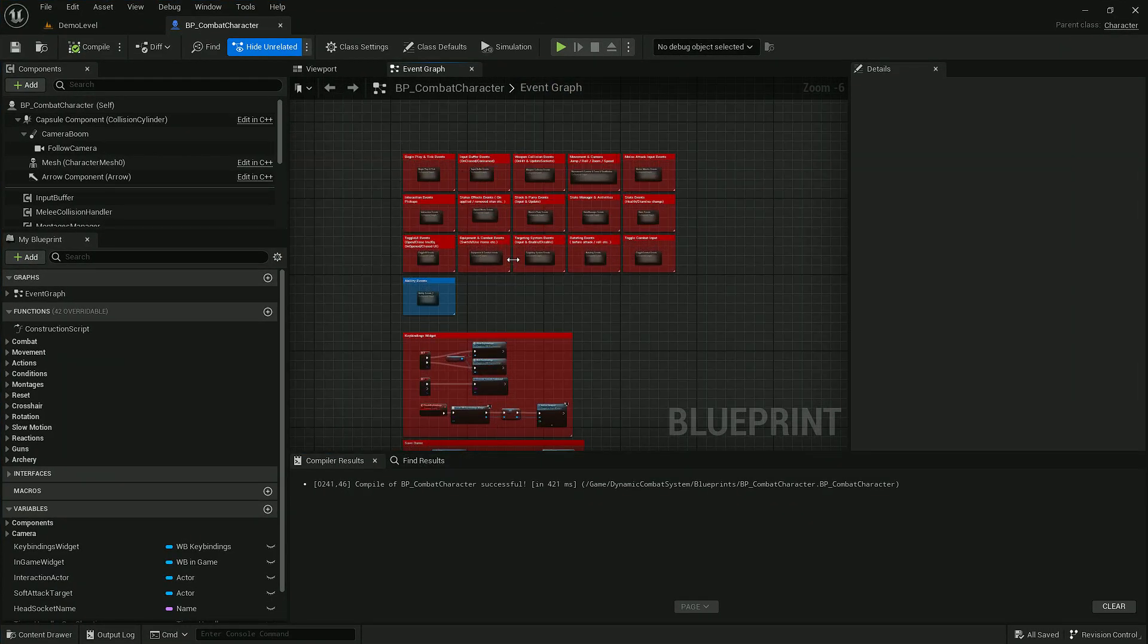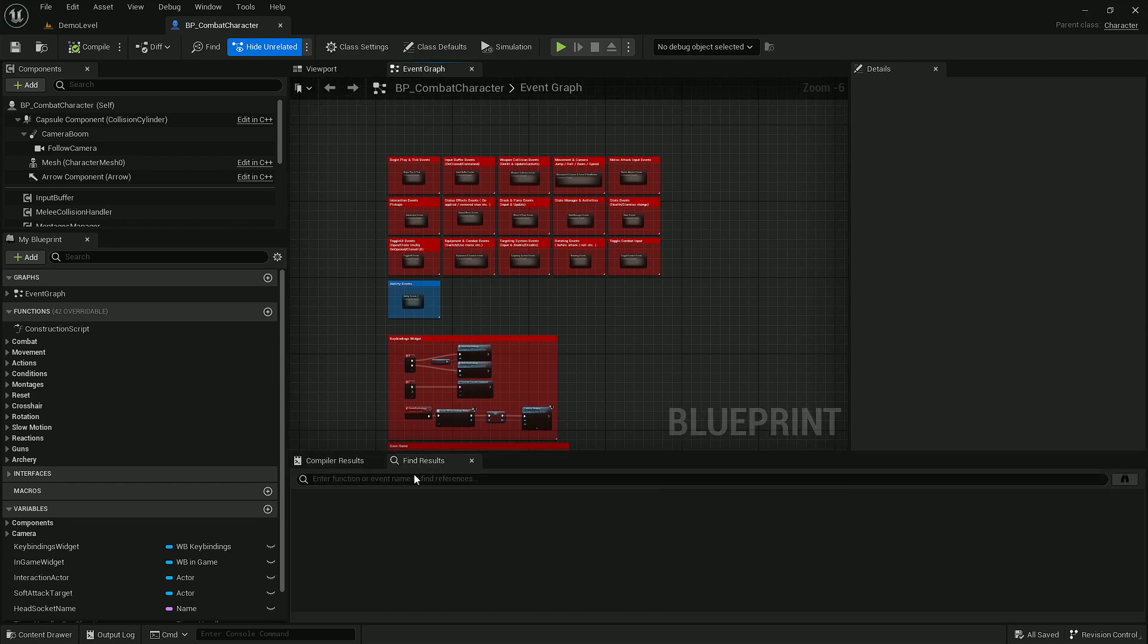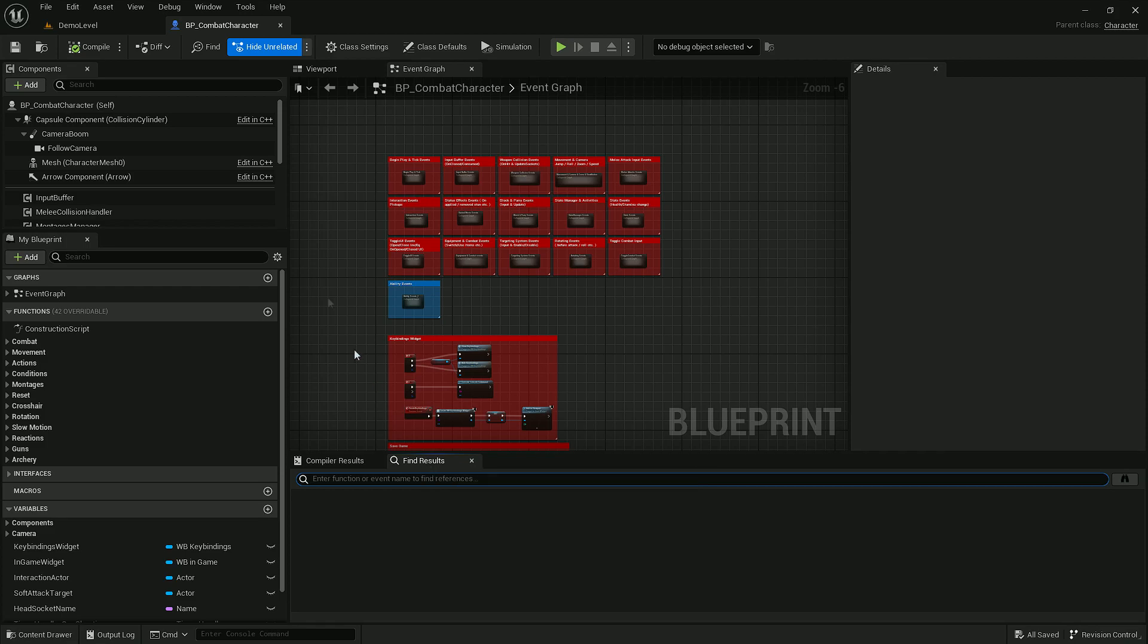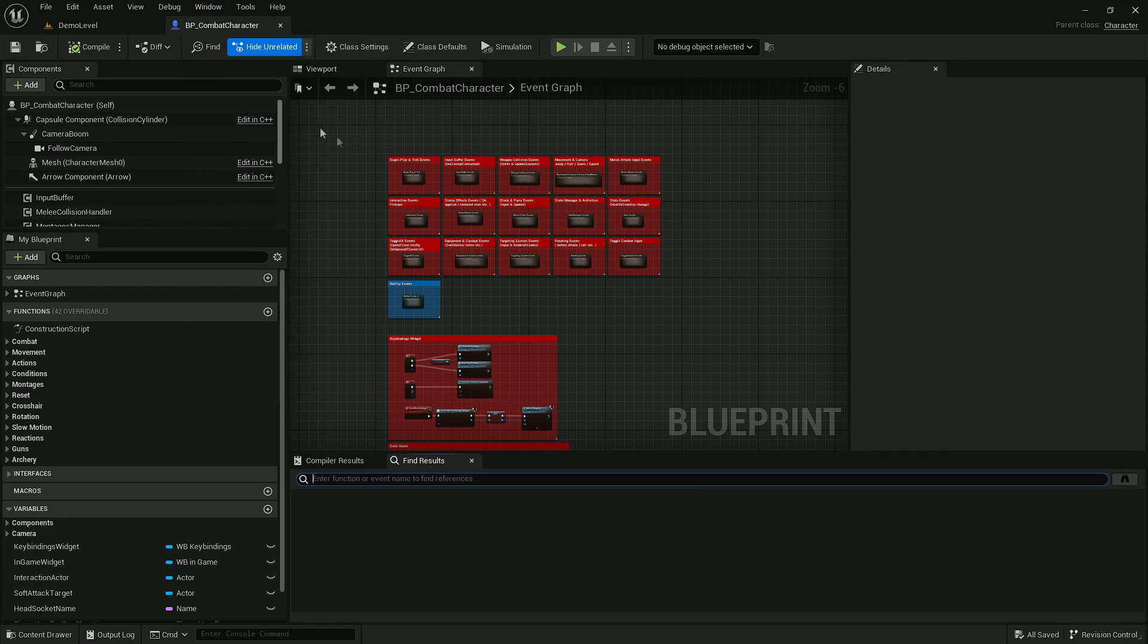Next step we have to do is to update couple of function calls. In find result tab which can be found under window find result, type in magic update.